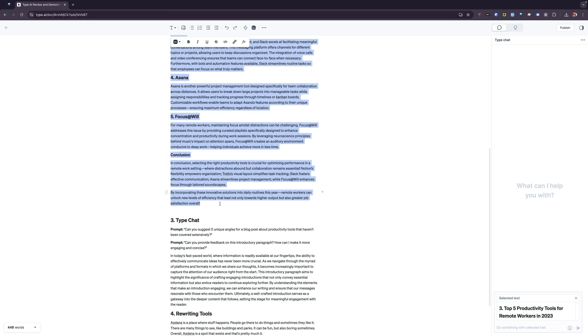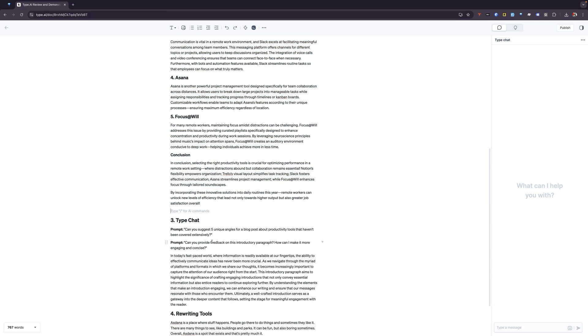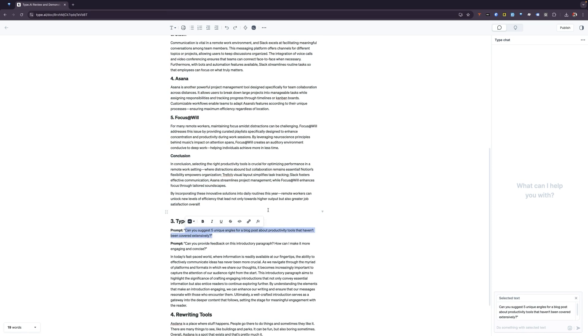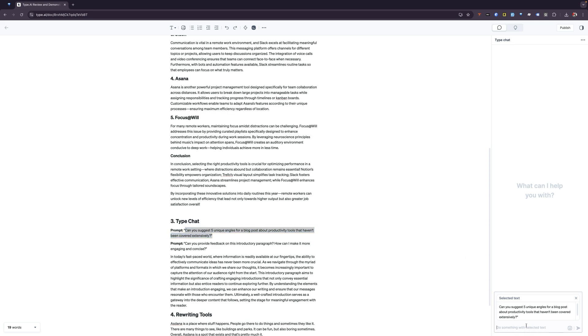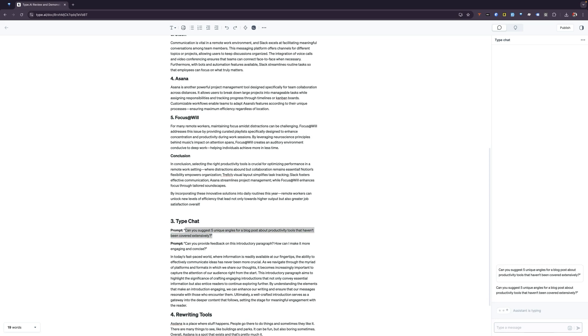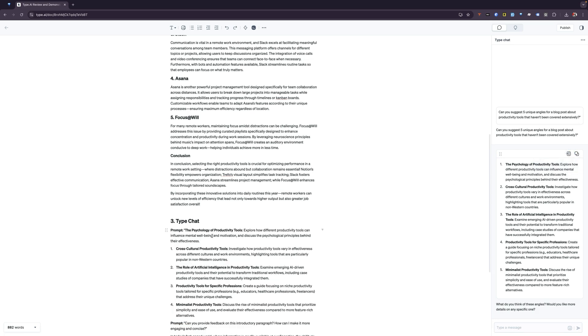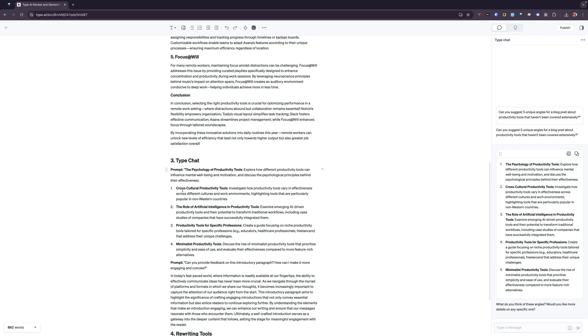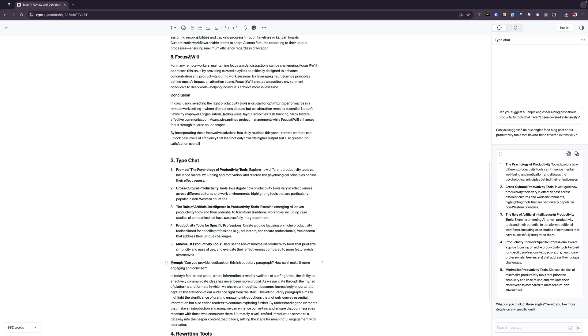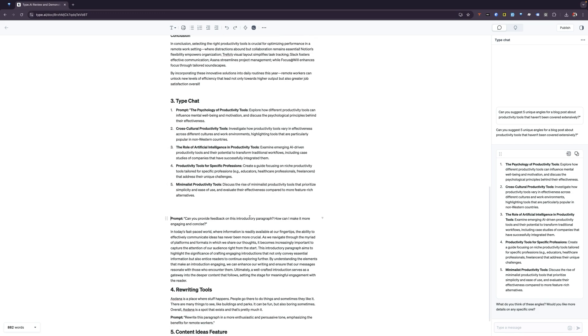What I'm going to do first is I am going to go ahead and tell it to suggest five different productivity angles that we can use. What you'll see is that it will actually come up with this for us. The other thing that's cool about this is that it allows you to replace the selected text in the editor. You can see here that we now have all of the things that it came up with on the side, inside of the actual document that we're working on here.